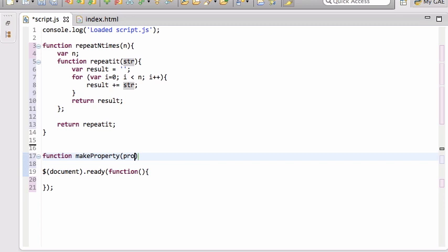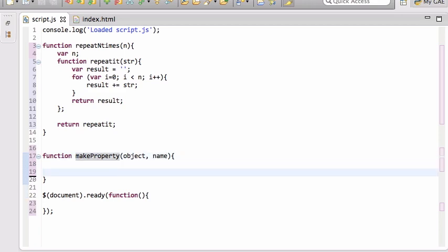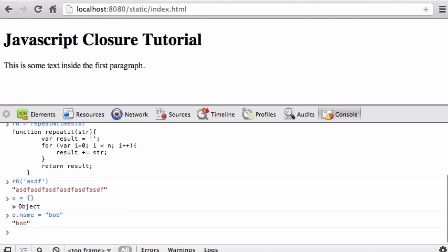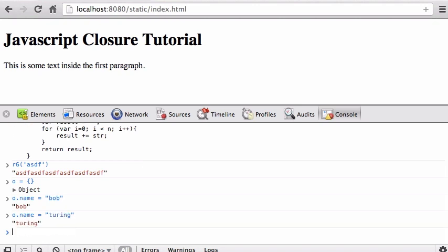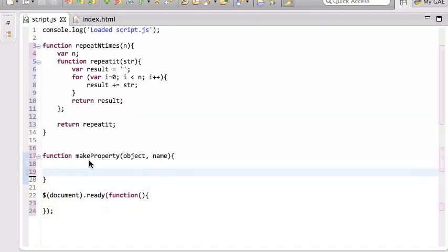Let's write a function called makeProperty to simulate a private property. makeProperty takes the name of the property and the object you want to add it to. In JavaScript you can have an object 'o' and say o.name = 'Bob'. Name is a property, but anyone can change it. There's no way to say name is private. In Java you'd enforce using setName and getName — let's make that happen in JavaScript.